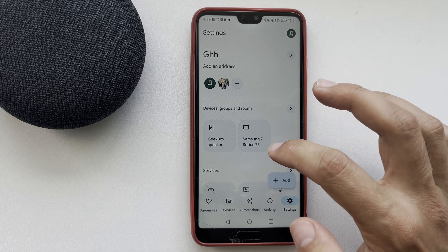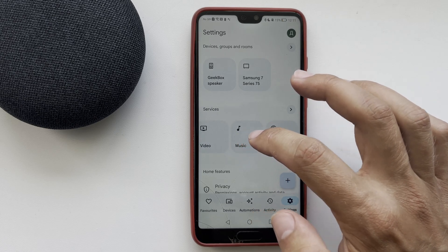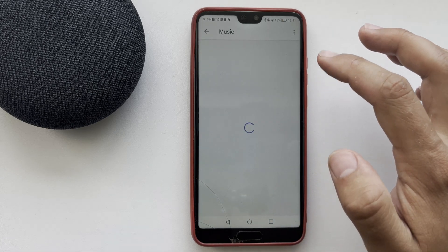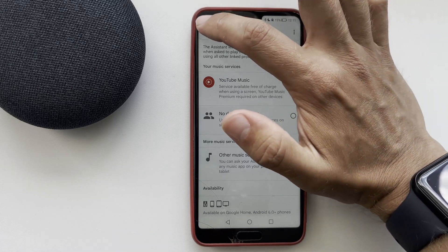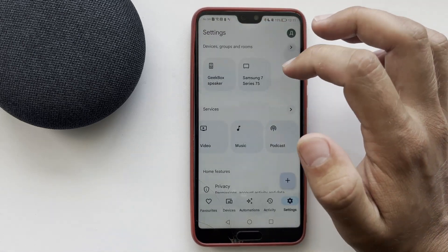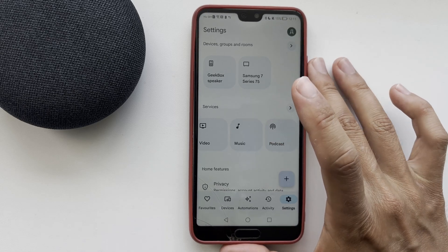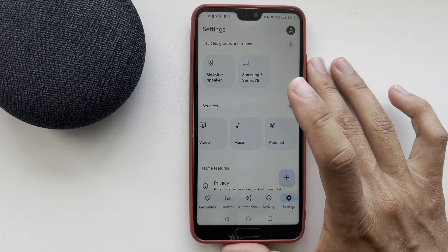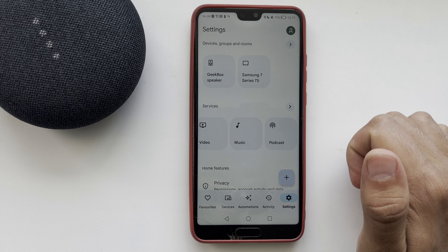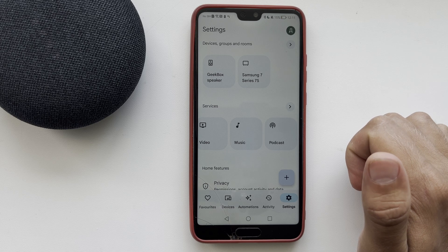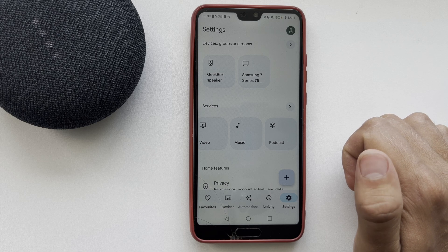Go to Settings, then Music. You must have a subscription to some music service. Then say, 'Hey Google, set media alarm,' or say, 'Hey Google, wake me up at 8 AM by Numb by Linkin Park.'